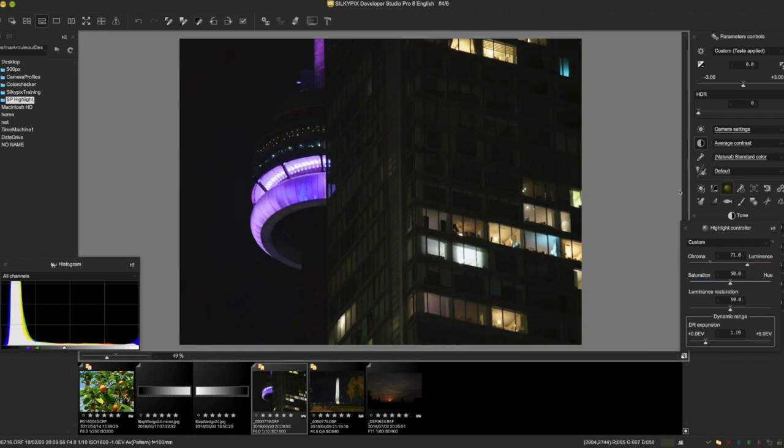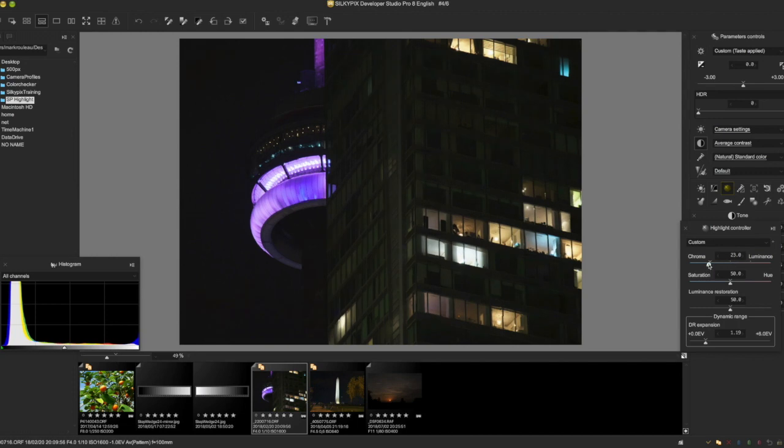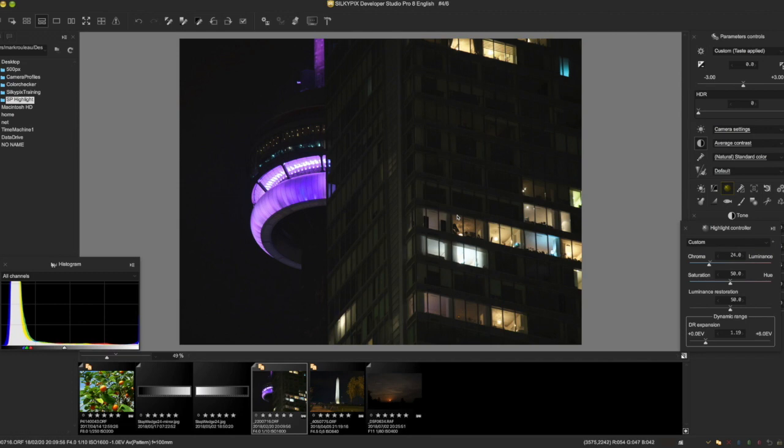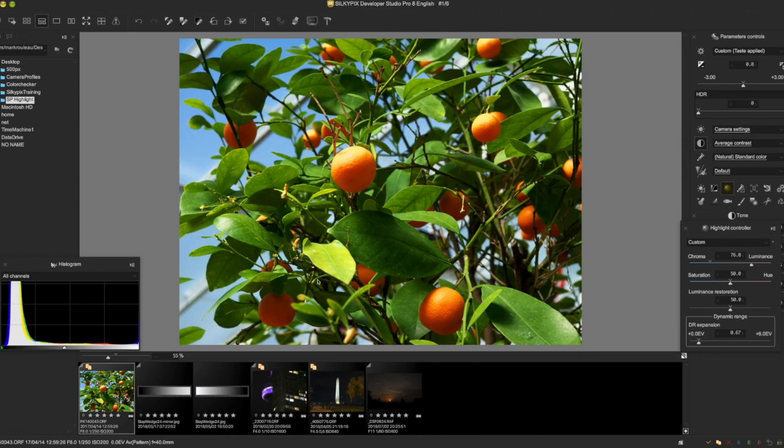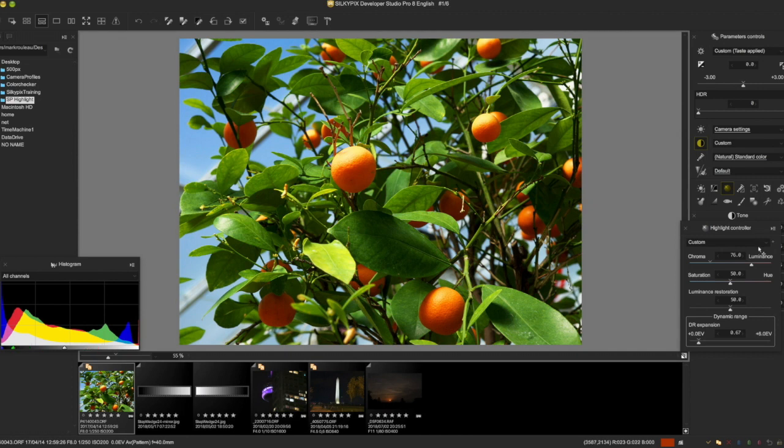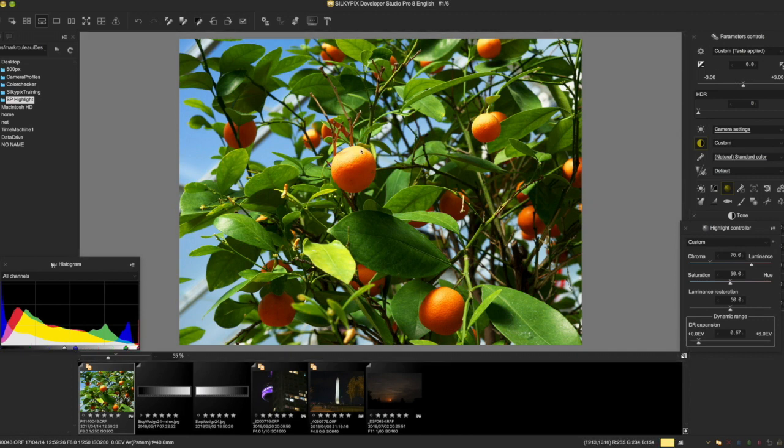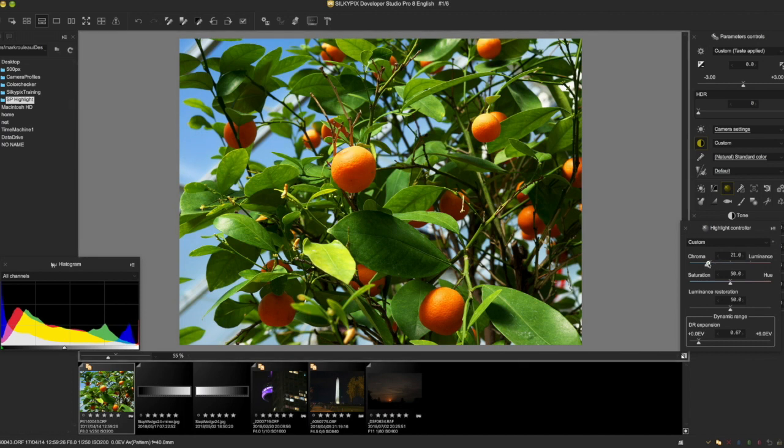But that's really the highlight controller. I hope you got some ideas about how it works. It is not, like I said, a slider you just kind of slide over and magically recover things, but it is a more intelligent method. And actually, if you look at a lot of images in SilkyPix and in other RAW converters, you'll see a lot of them you don't really have a lot of choice. If you had an image like this that was a little bit brighter, you might just have gray or white up here, whereas SilkyPix does a nice job of being more intelligent about bringing back the color.